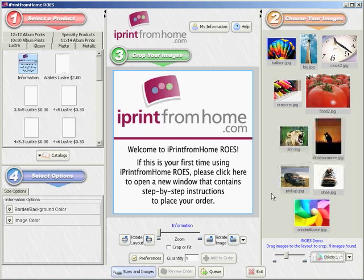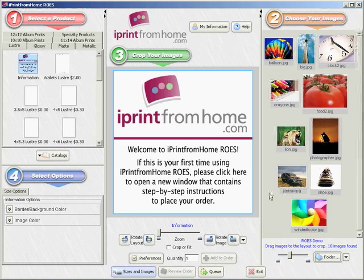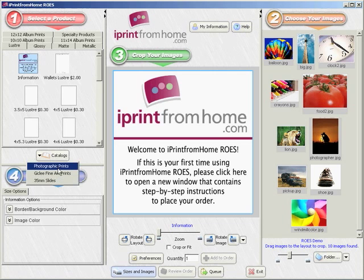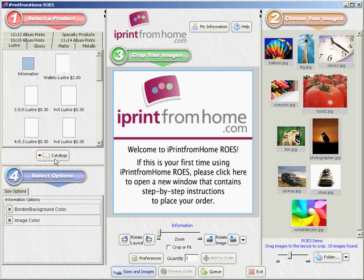At this point, you'll need to select the product you would like to order by first selecting a catalog. We have three separate catalogs at iPrintfromhome.com: one for photographic prints, one for fine art prints, and one for 35mm slides.